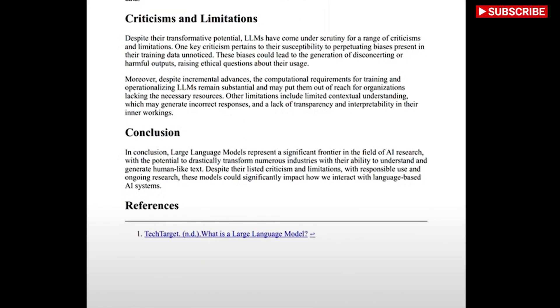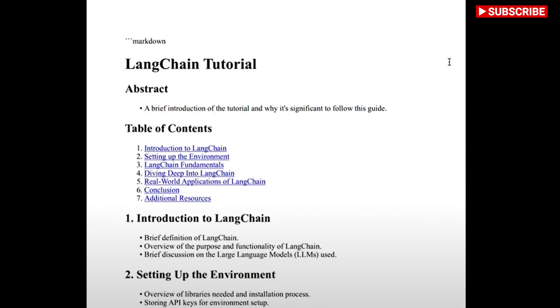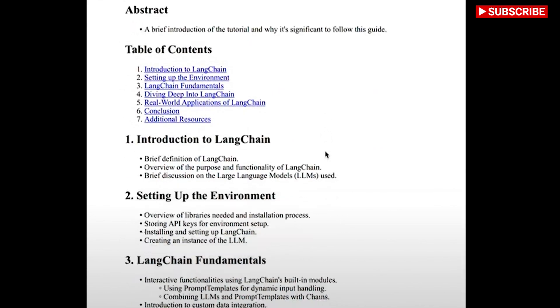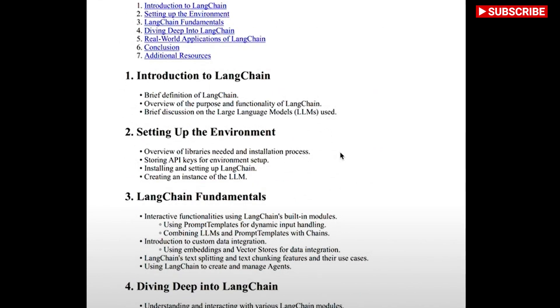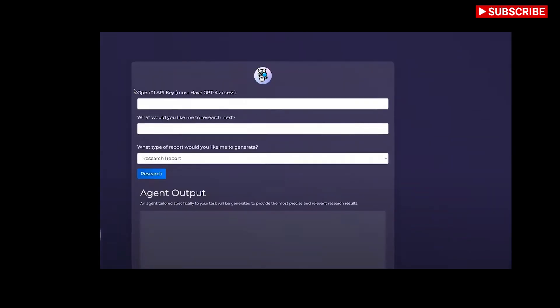Believe it or not, by using just three simple prompts now we have a full research report. In this digital age, quickly accessing relevant and trustworthy information is more crucial than ever.